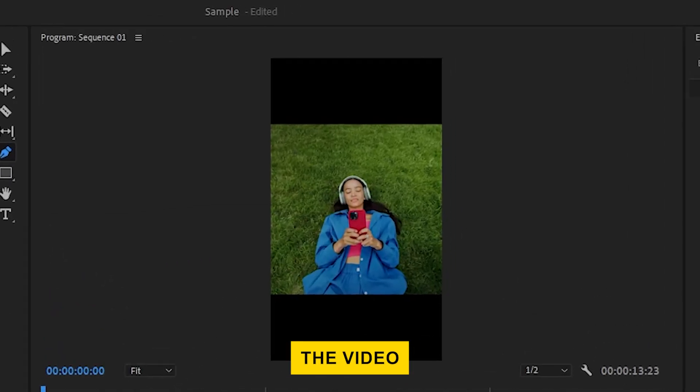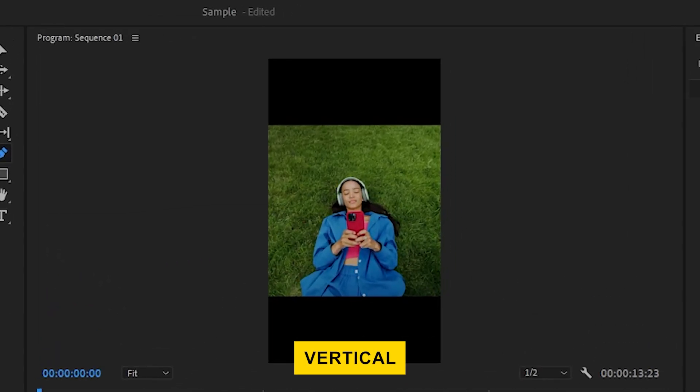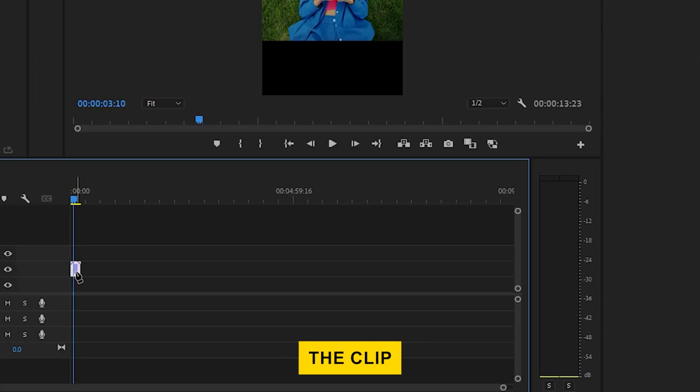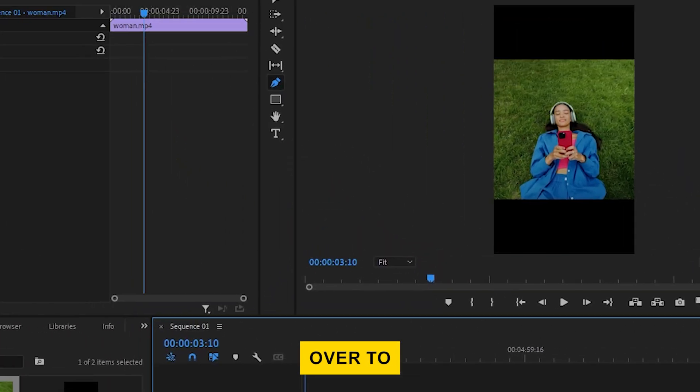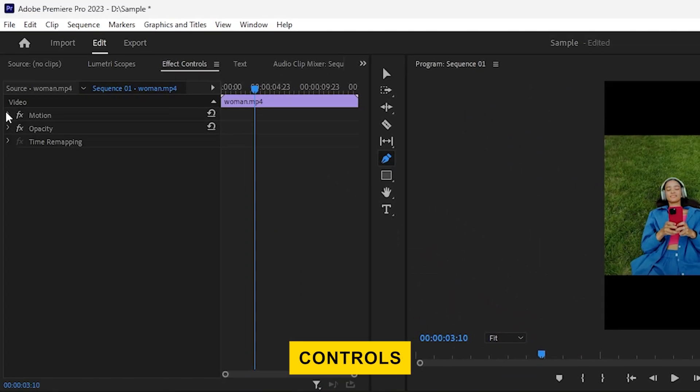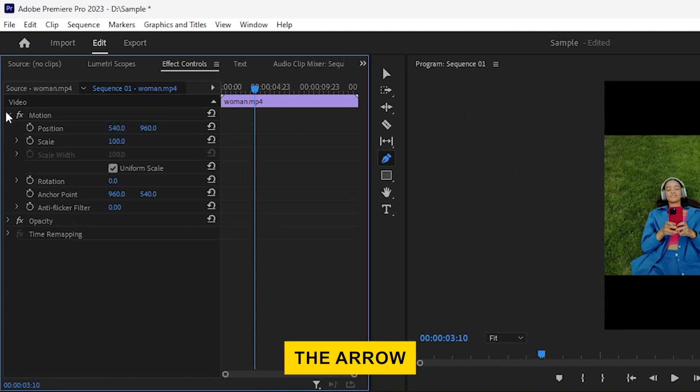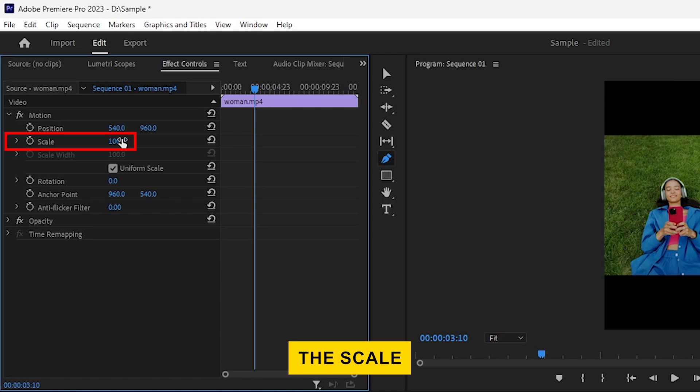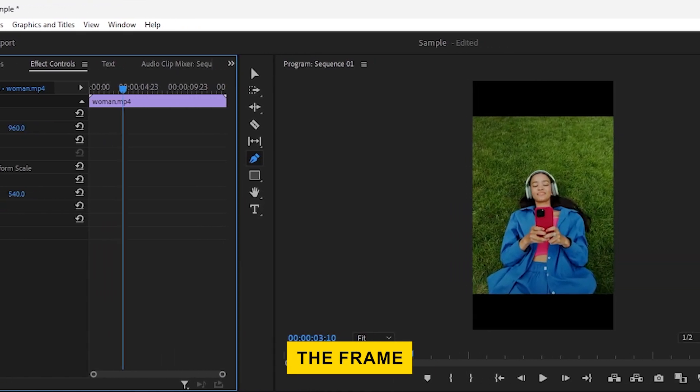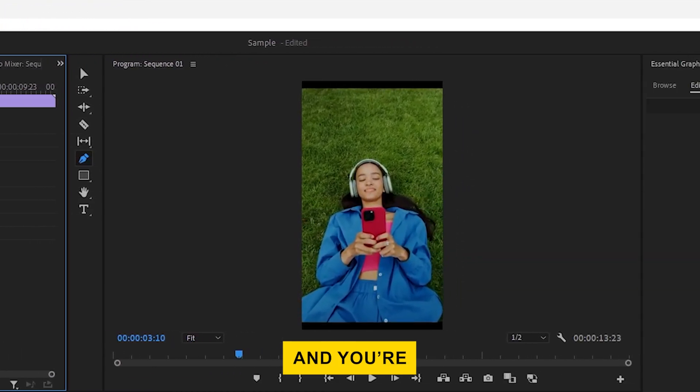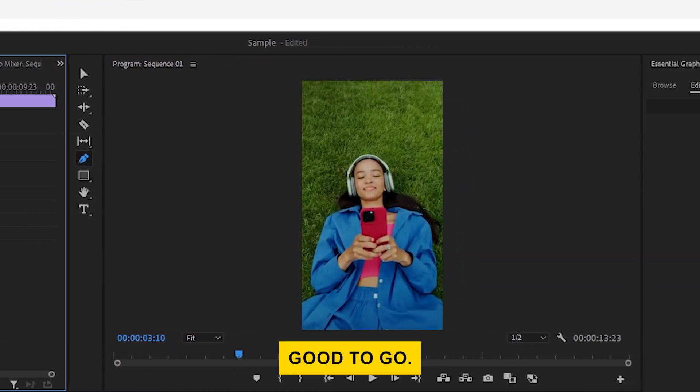If the video doesn't fit the vertical frame perfectly, select the clip and head over to the Effect Controls panel. Click the arrow next to Motion and adjust the scale to match the frame size, and you're good to go.